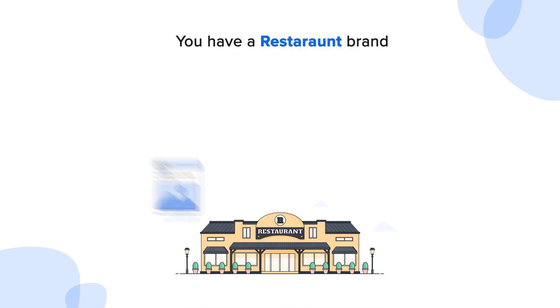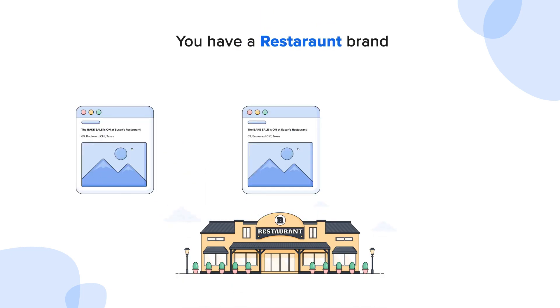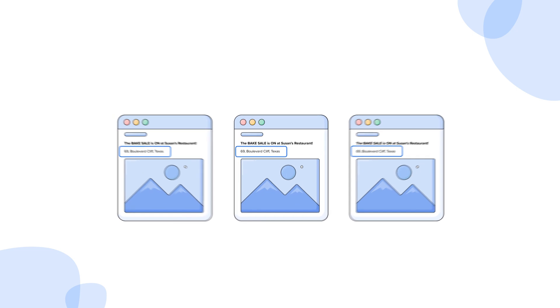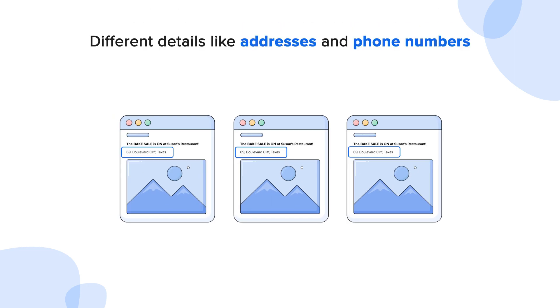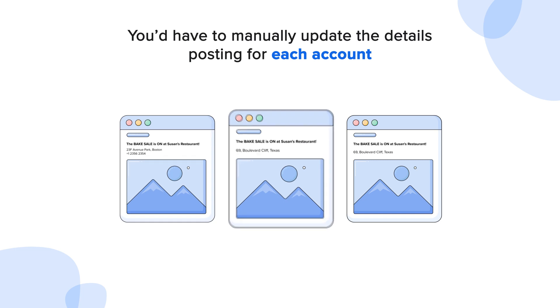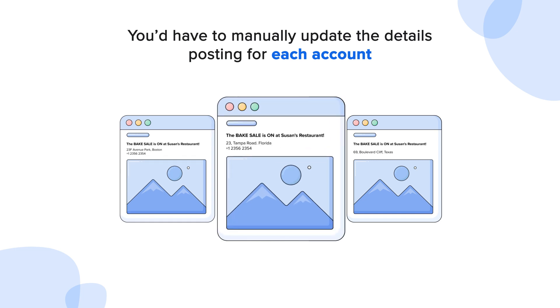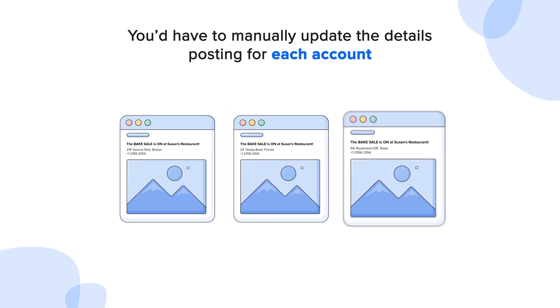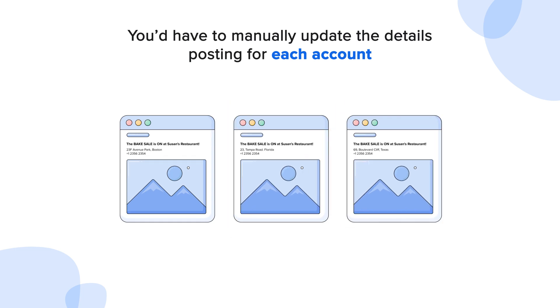Let's say you have a restaurant brand with individual pages for each location. Every post would have different details like addresses and phone numbers, and you'd have to manually update the details in each post before posting from each account.